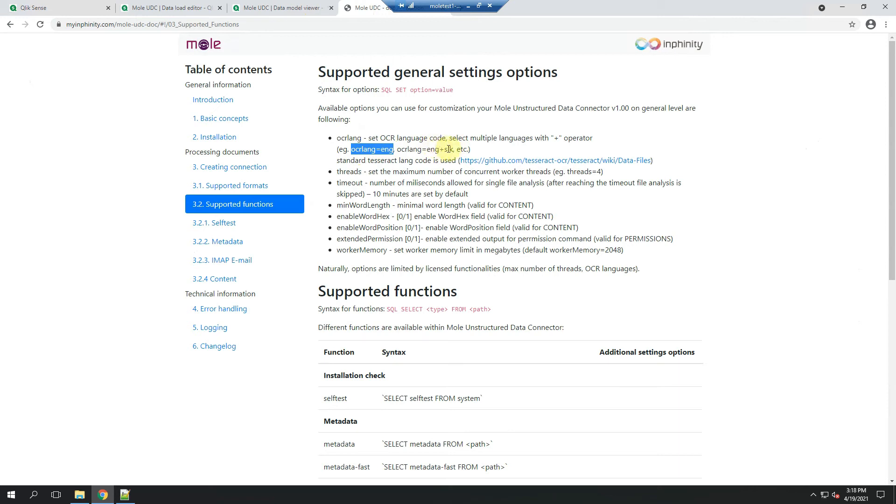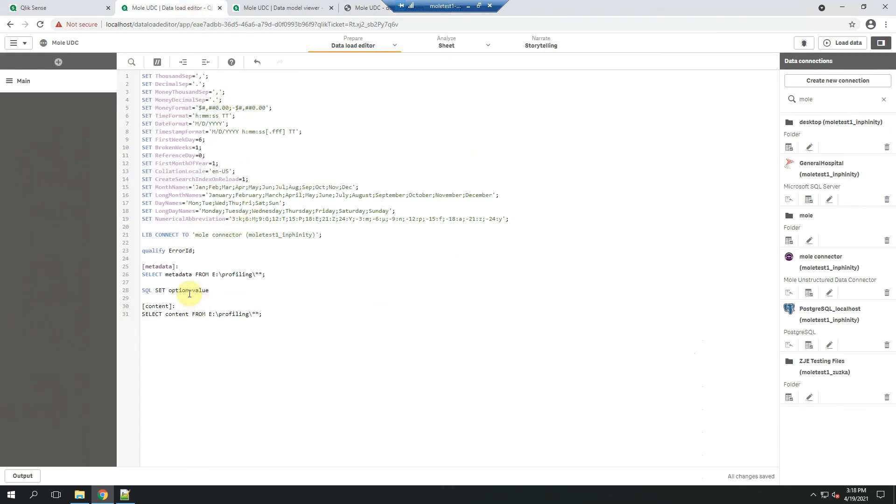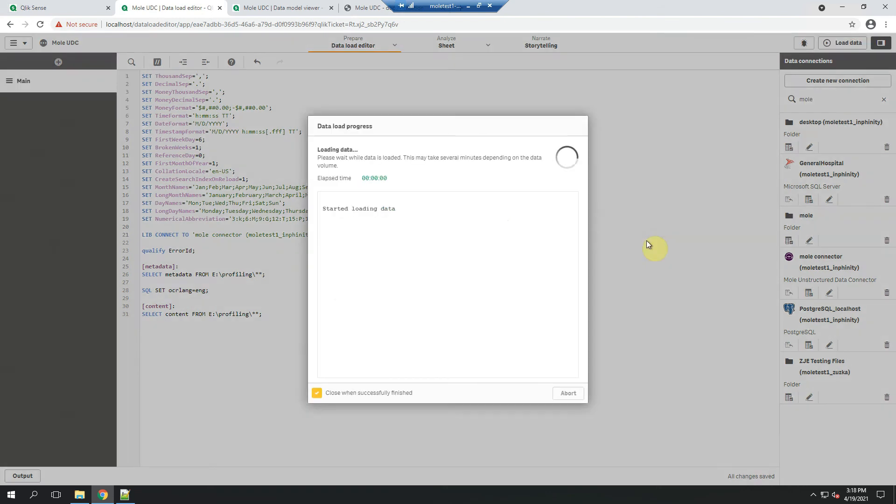And for OCR language English use this one. As you can see, you can use the combination of multiple languages to be identified by OCR. It's up to you. Okay, this is better. Let's try it.